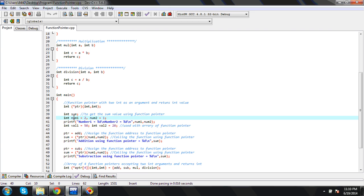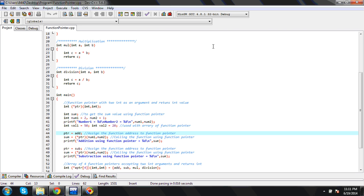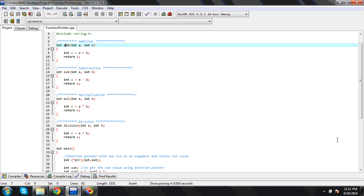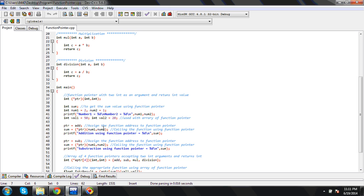Now, this is the pointer. If I want to assign a function pointer with an address, I have to give the base address of the function to the function pointer — that is the main thing. So what I am doing is: ptr = add. 'add' is the function name, and ultimately 'add' is the base address. This is how we assign a function to the function pointer.